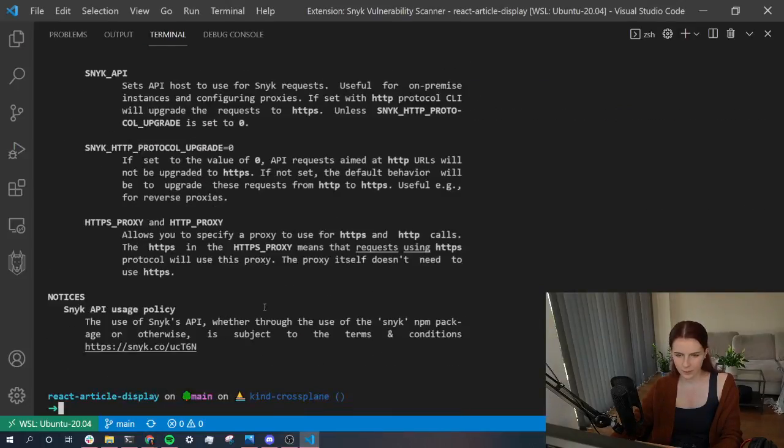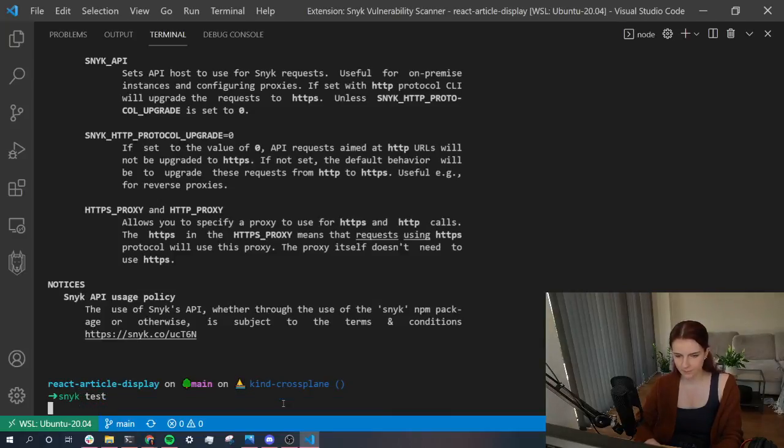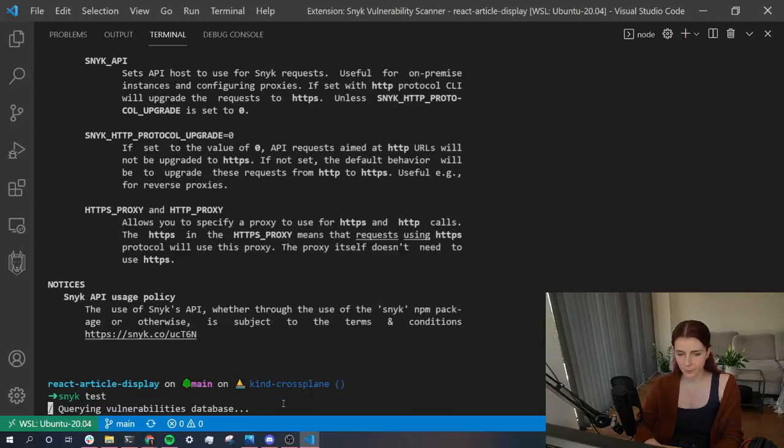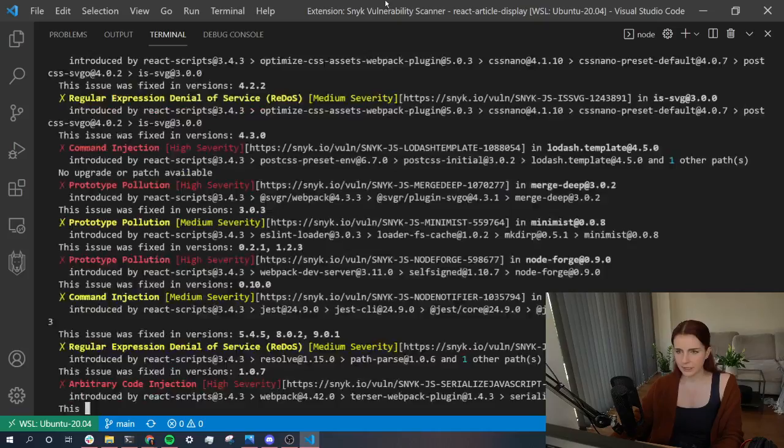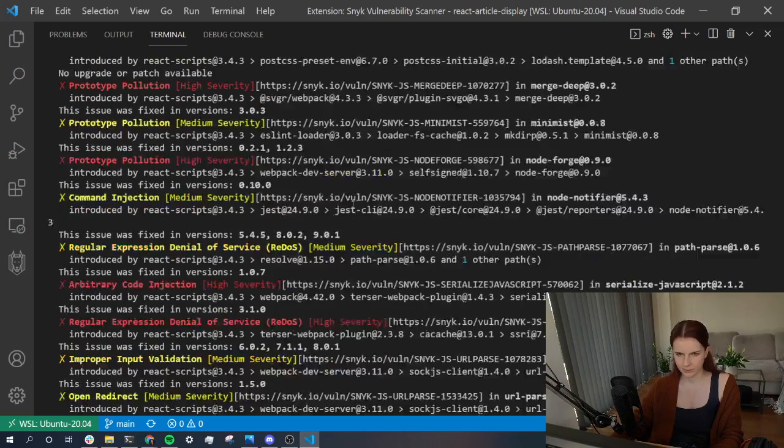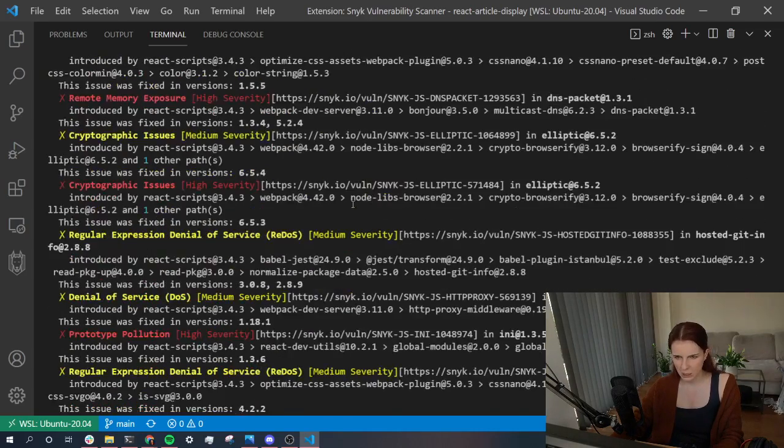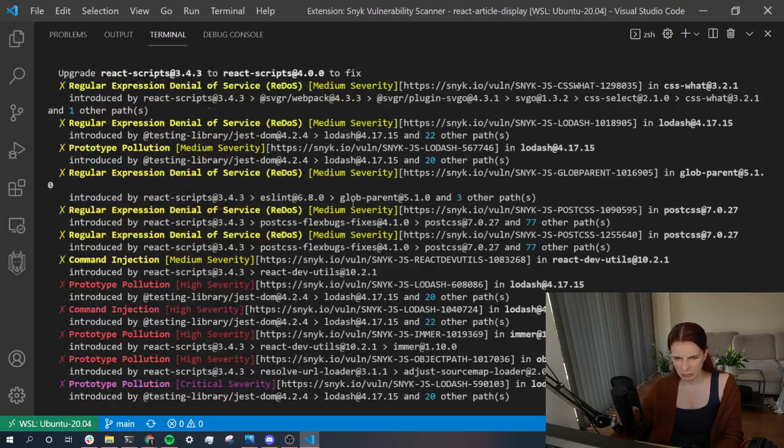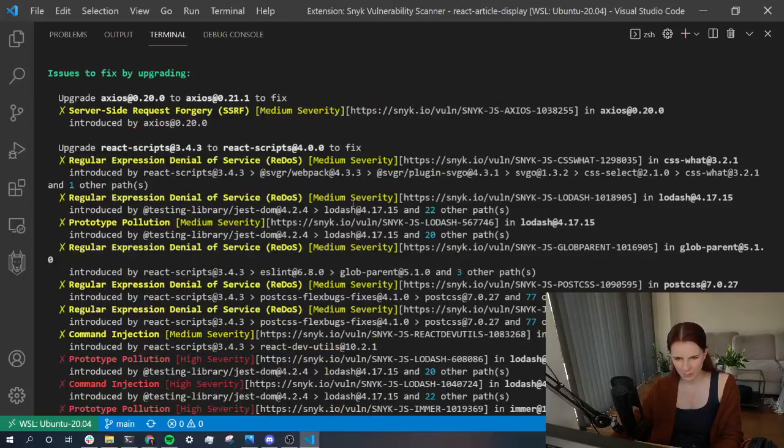So, sneak test help. What can I do with it? Obviously, I'm not going to explore that. I'm just going to run sneak test. What's going to happen? It's analyzing it. Wow. It found a lot of vulnerabilities. Eww. I'm a horrible developer.